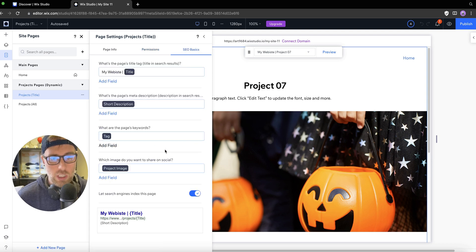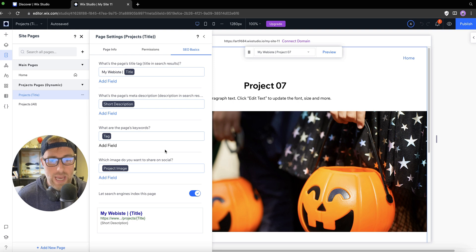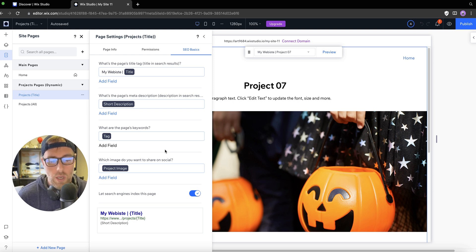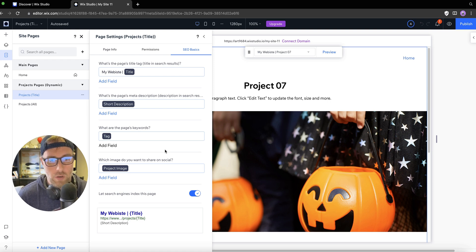So this is just a quick run through on how to update the SEO for your dynamic pages automatically. I hope this was helpful. If you like this video, be sure to comment with any questions and subscribe. Thank you for being part of the NoCodeDevs community. Have a good day.